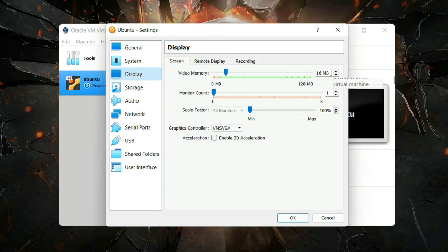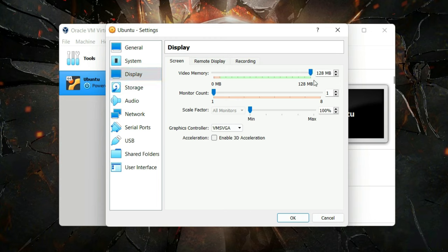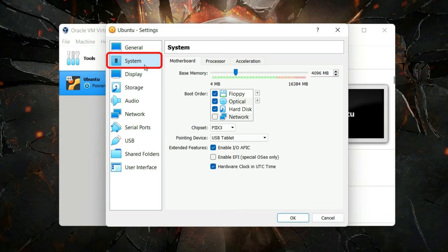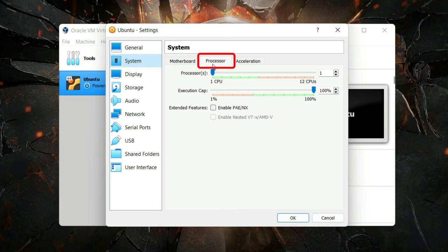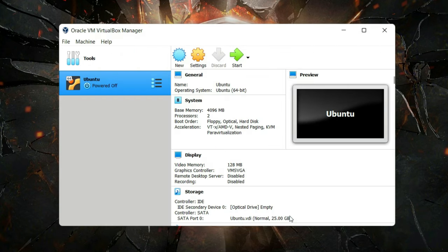I'm going to increase the video memory to the maximum, which is 128 MB. Then click on the System tab and click on Processor — I'm going to increase the processor count to two. This is going to enhance or boost the performance of the operating system. Then let's click Start to boot up our virtual machine.